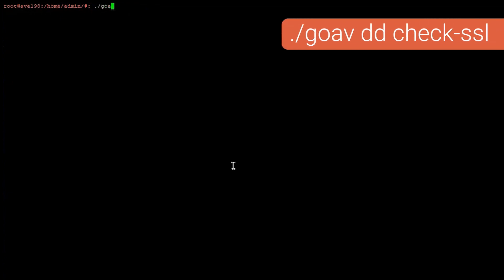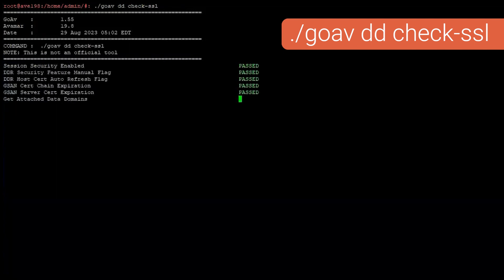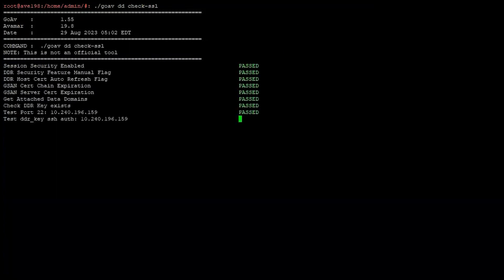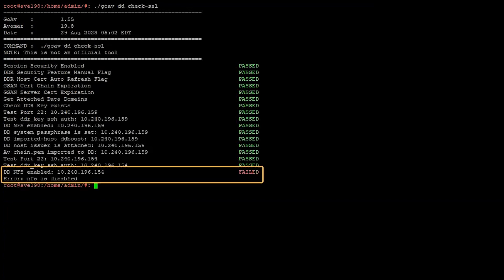Run the command GoAV DD check SSL. This will run passive checks and guarantee no changes are made to Avamar or Data Domain. If a check fails, there will be an error message associated with it.